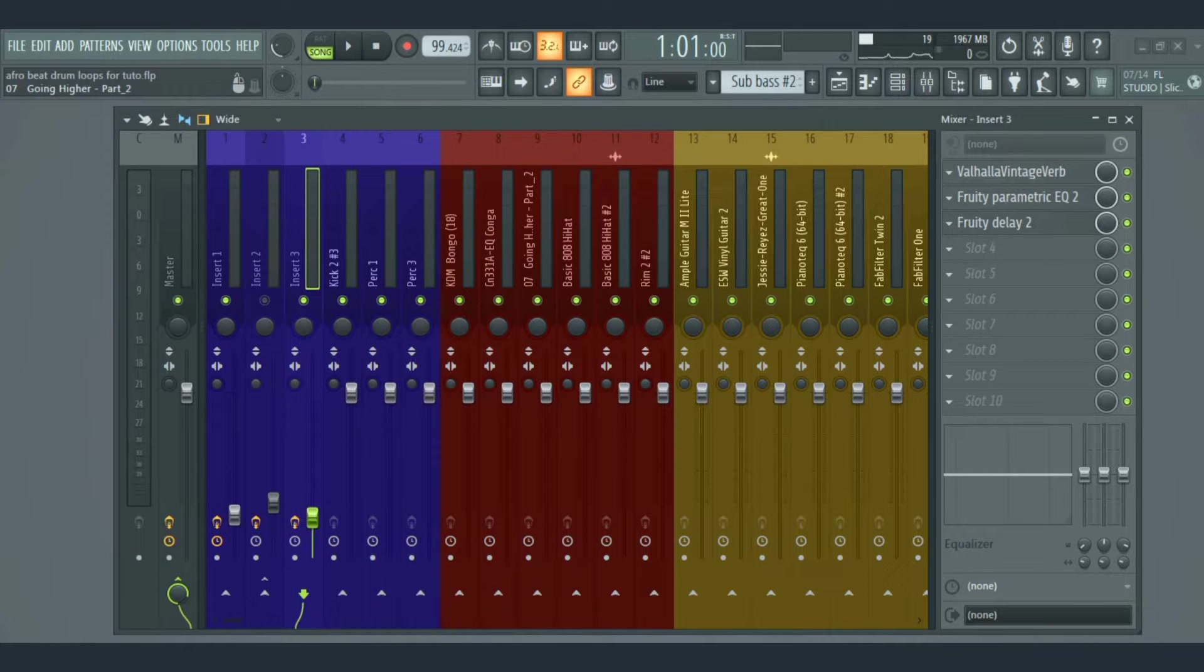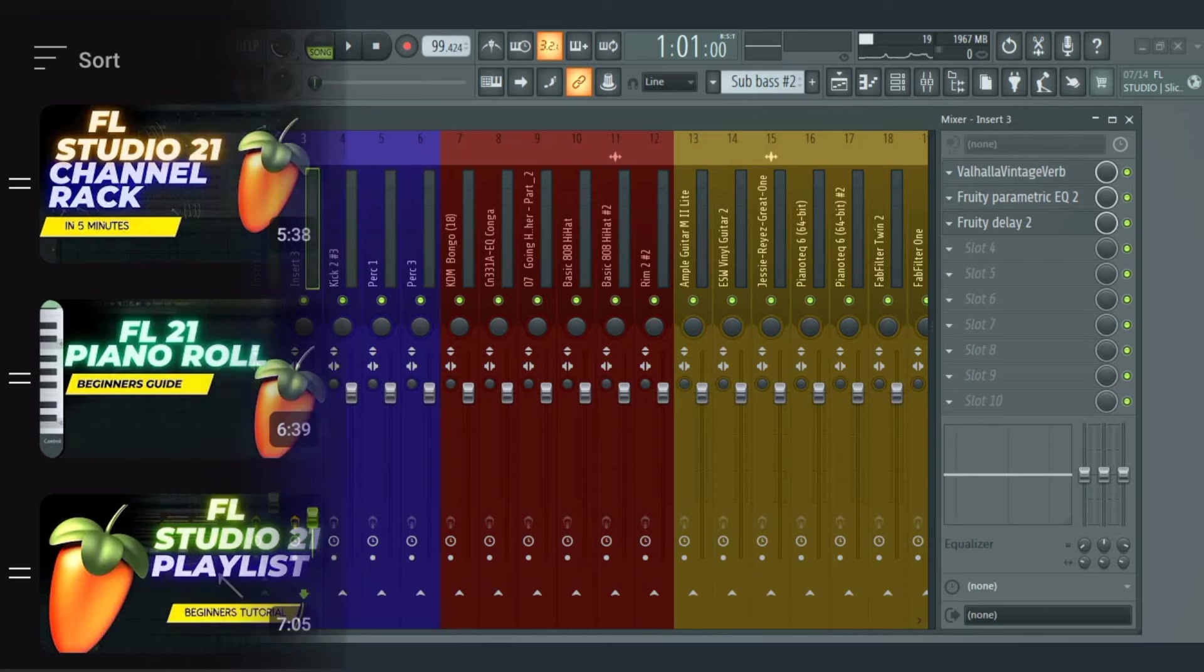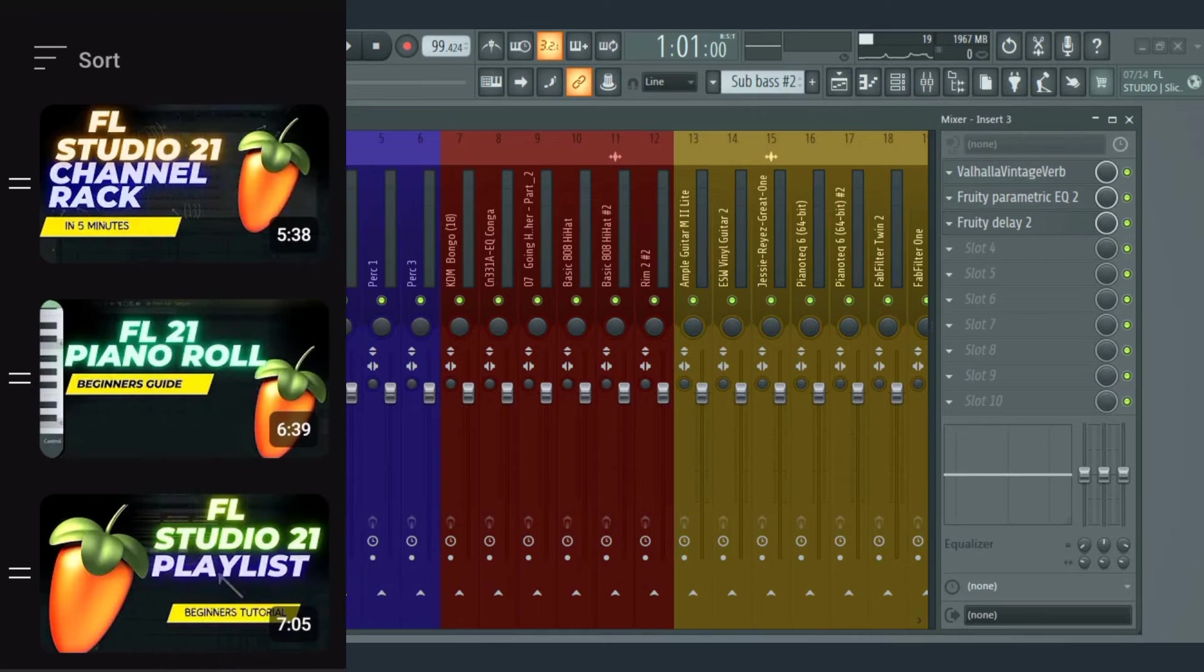So if you're new to FL Studio, make sure to watch this video to the end, and feel free to check out other beginner tutorials on our channel. The link is in the description.